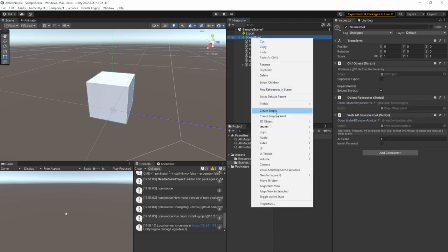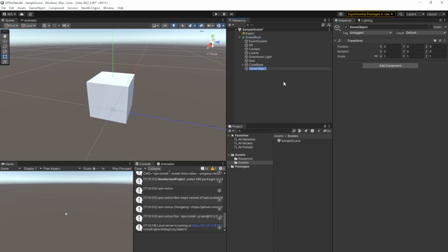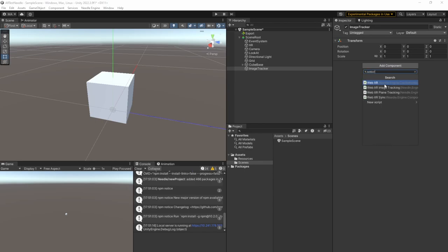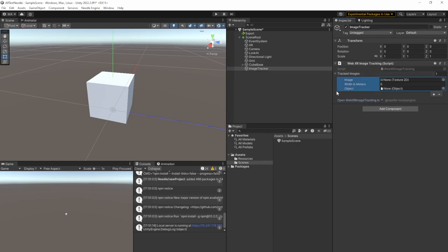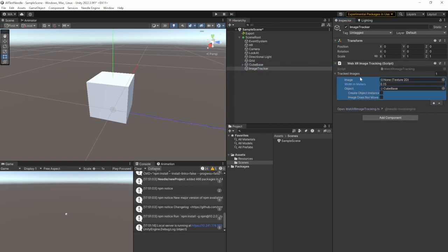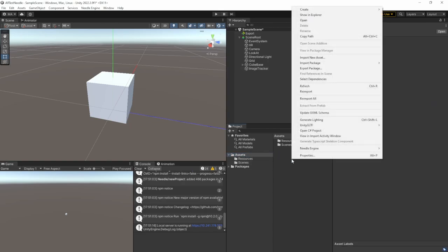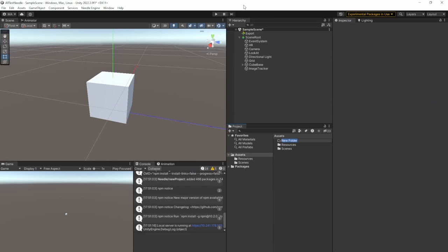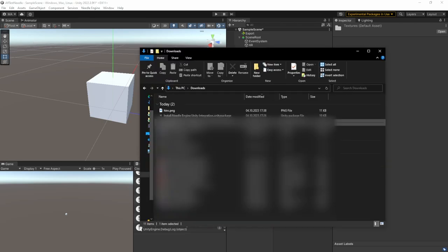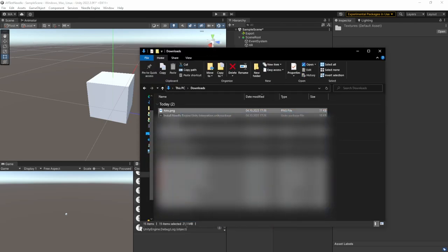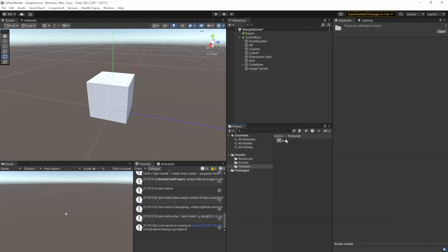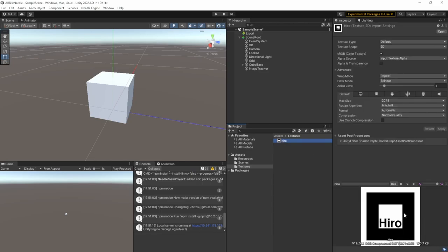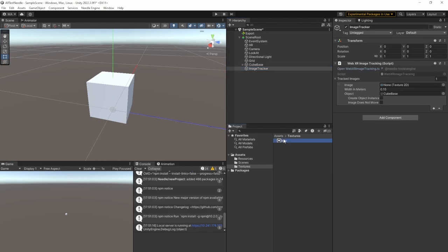Perfect. And I will create another empty game object which is our image tracker. Just call it Image Tracker. And there, we're going to add the WebXR image tracking. And we'll just have to add images here with a width of meters. I'll just make it 0.15 and an object to track which is the Cube Base, and an image to track. We don't have an image here. So I'll go to Assets, create a new folder, call it Textures. And just go to my download folder and drag in the Hiro PNG, which is basically only the Hiro marker which I guess everybody knows. And I'll add it to the image part here. So that's basically everything that's needed for setting up the WebXR image tracking.